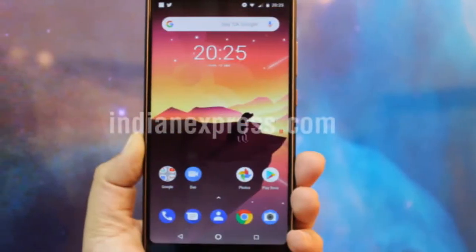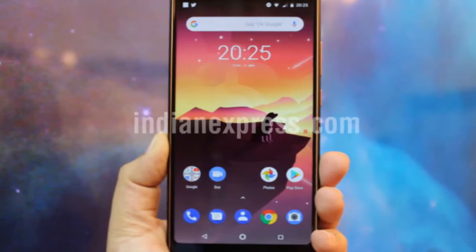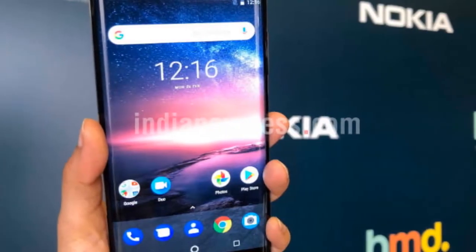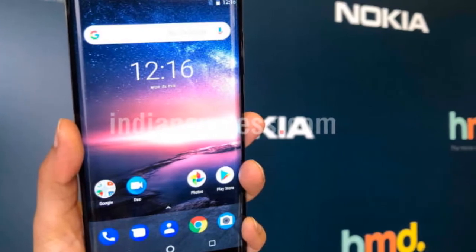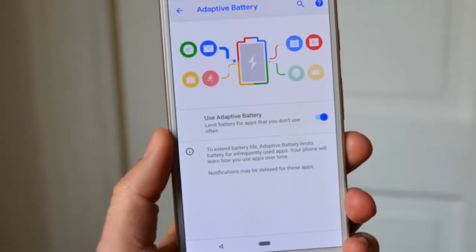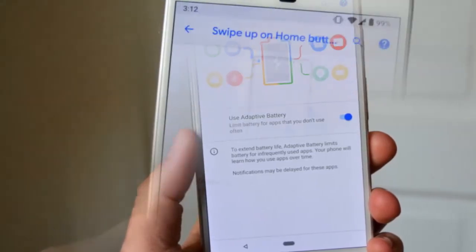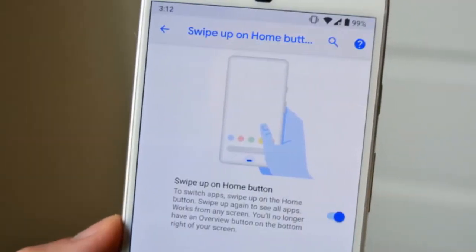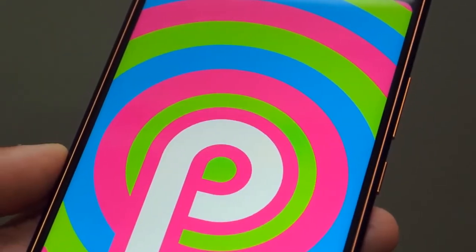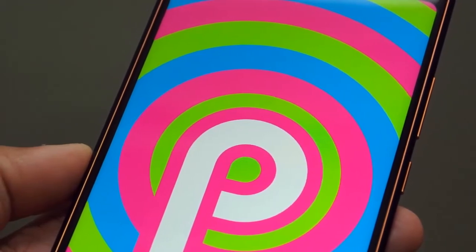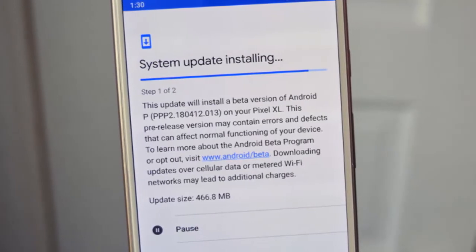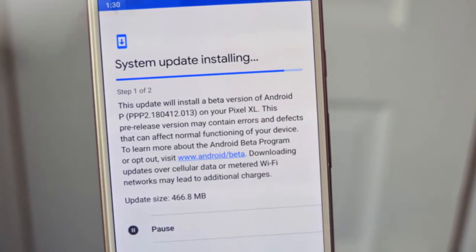Hello guys, what's up and welcome back to GadgetBook. Yesterday we did a video about the new features present in the Android P beta, and also a video about how to install the Android P beta on a Google device. Today we're going to show you how to install the Android P beta on non-Google devices — in this case, the Nokia 7 Plus.